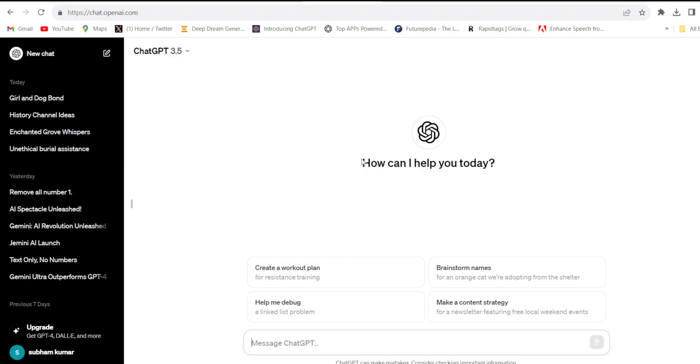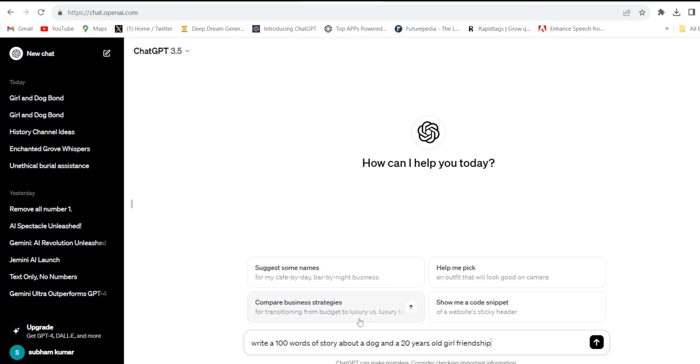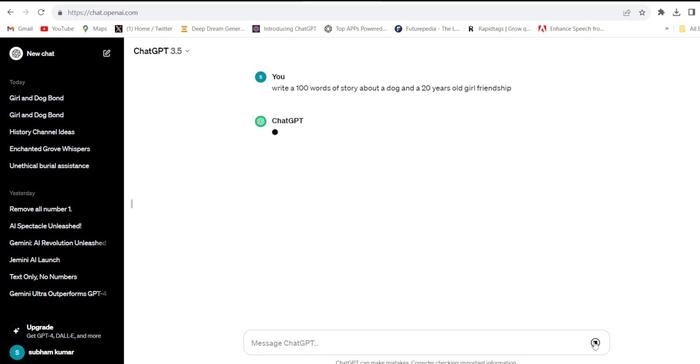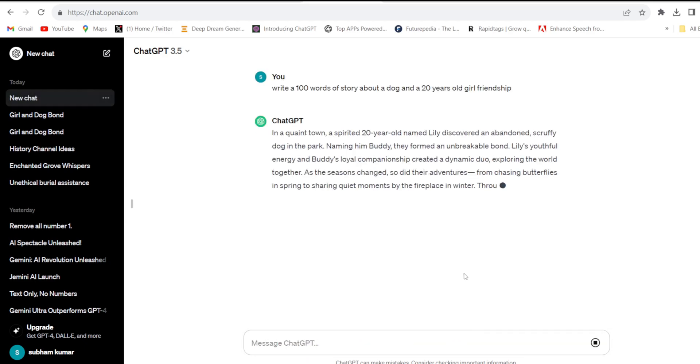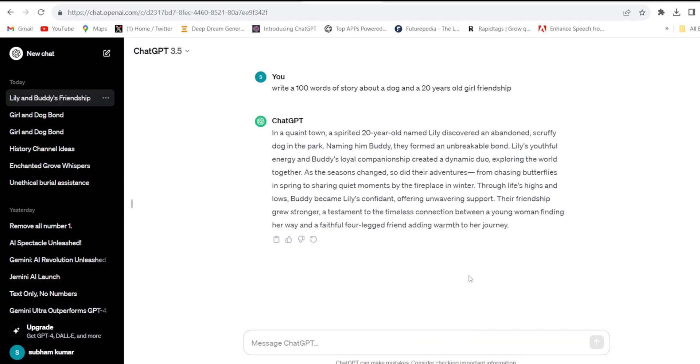Firstly I'll take help of ChatGPT to make an animation story. I'll ask ChatGPT - I give a prompt: write a 100 word story about a dog and 20 year old girl friendship. Click enter. See, our story is ready.